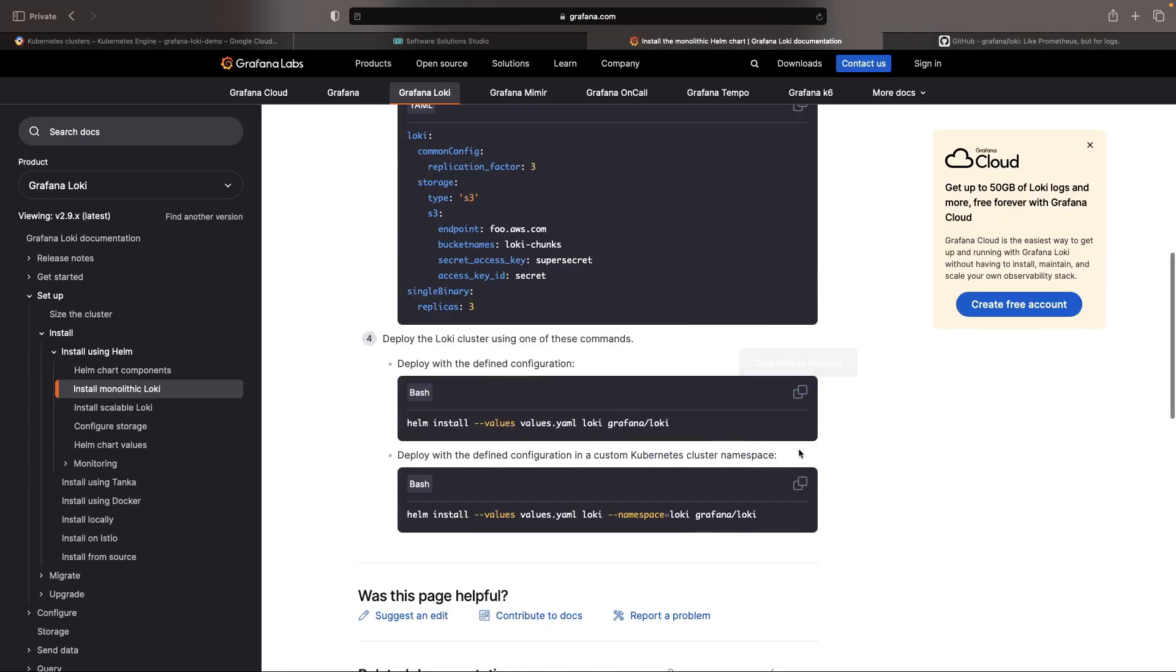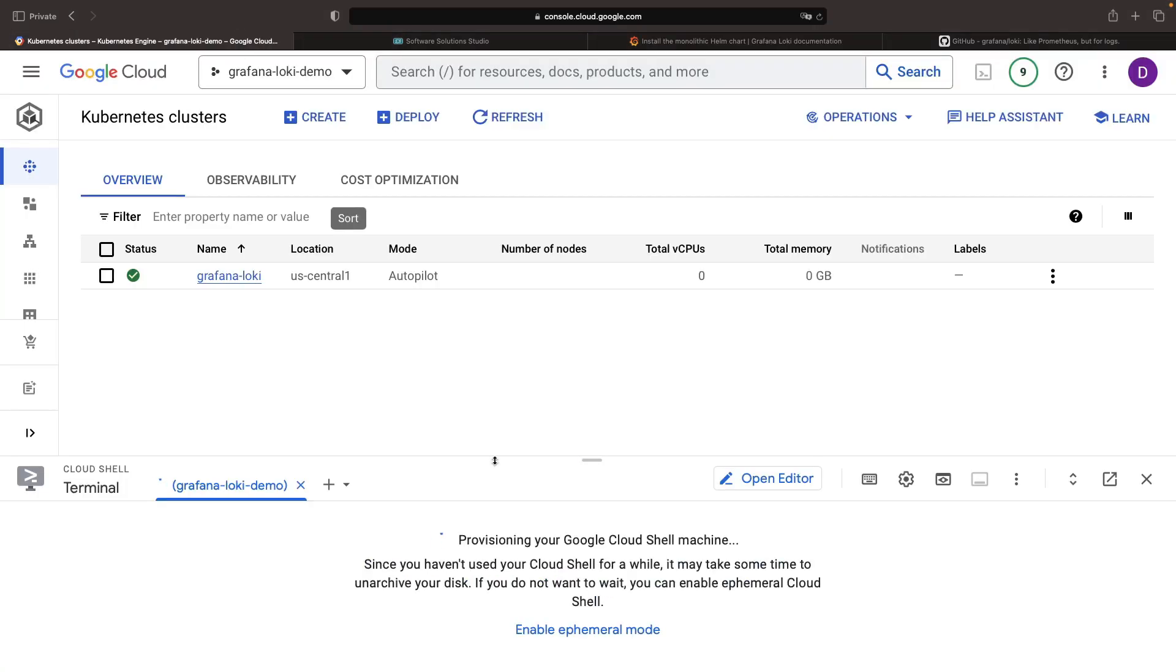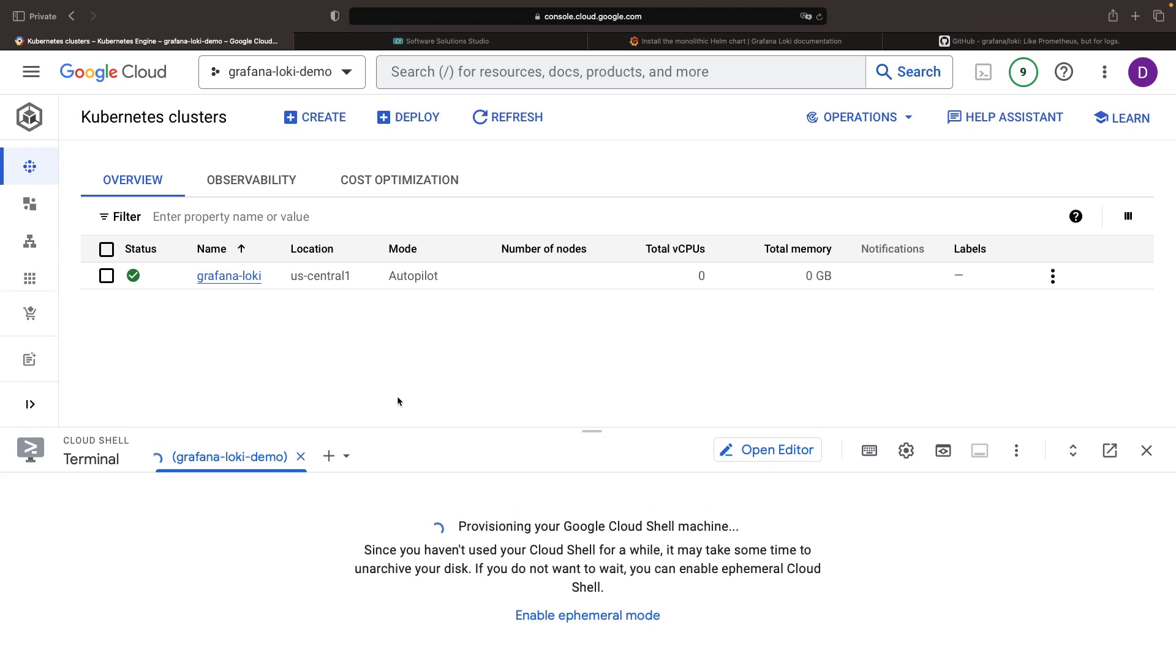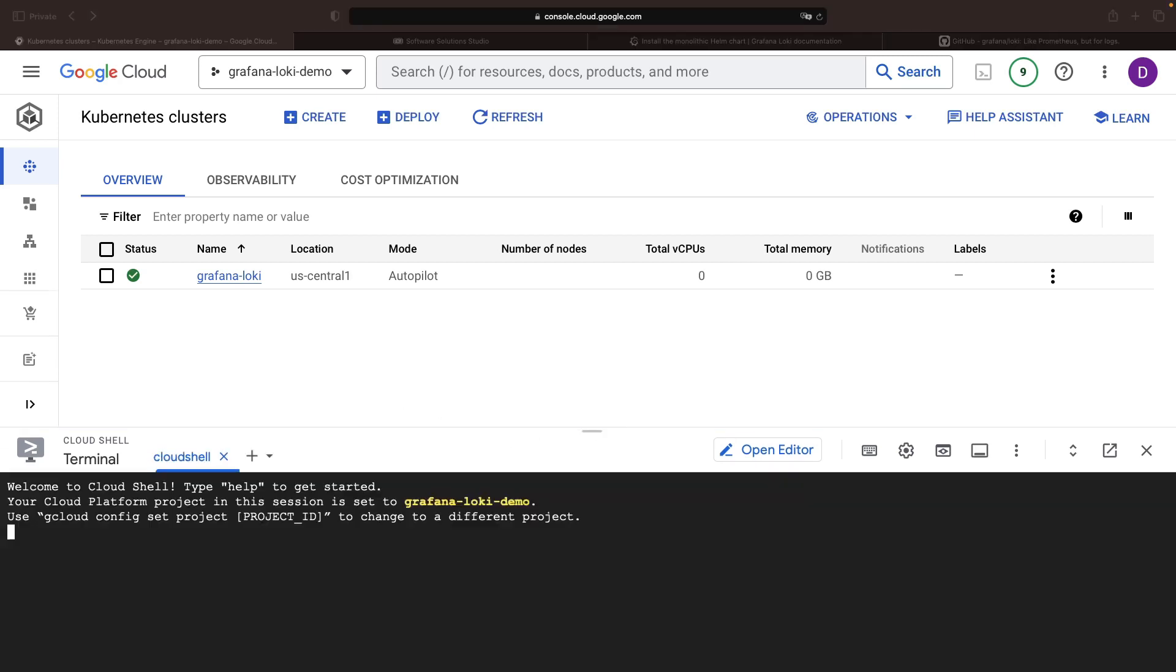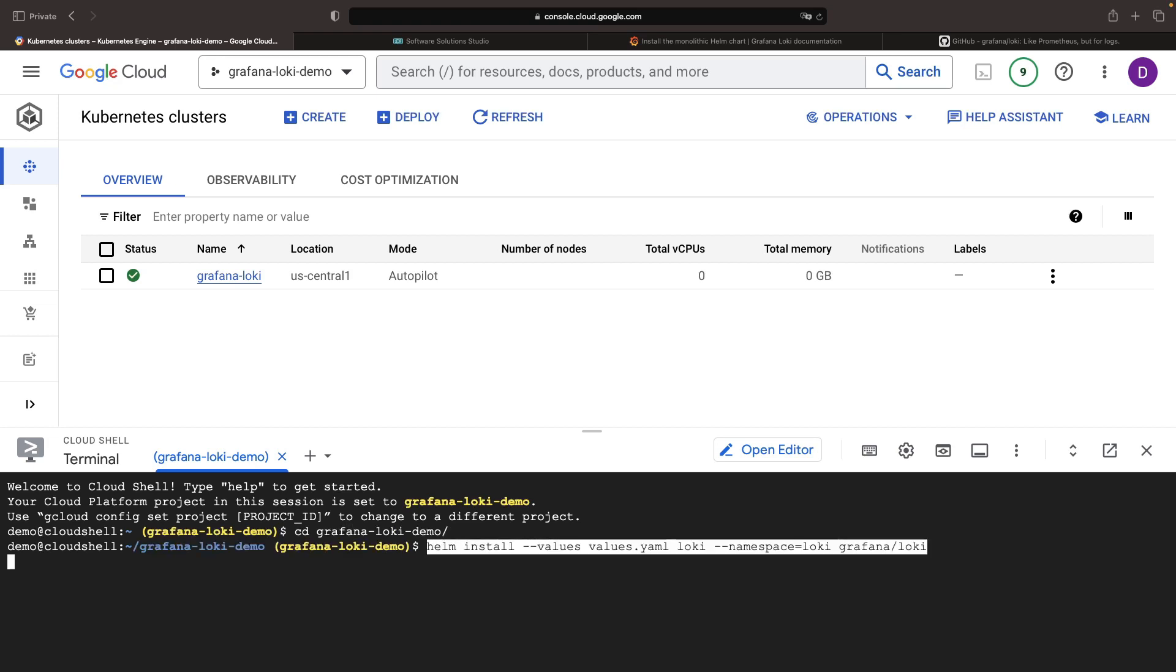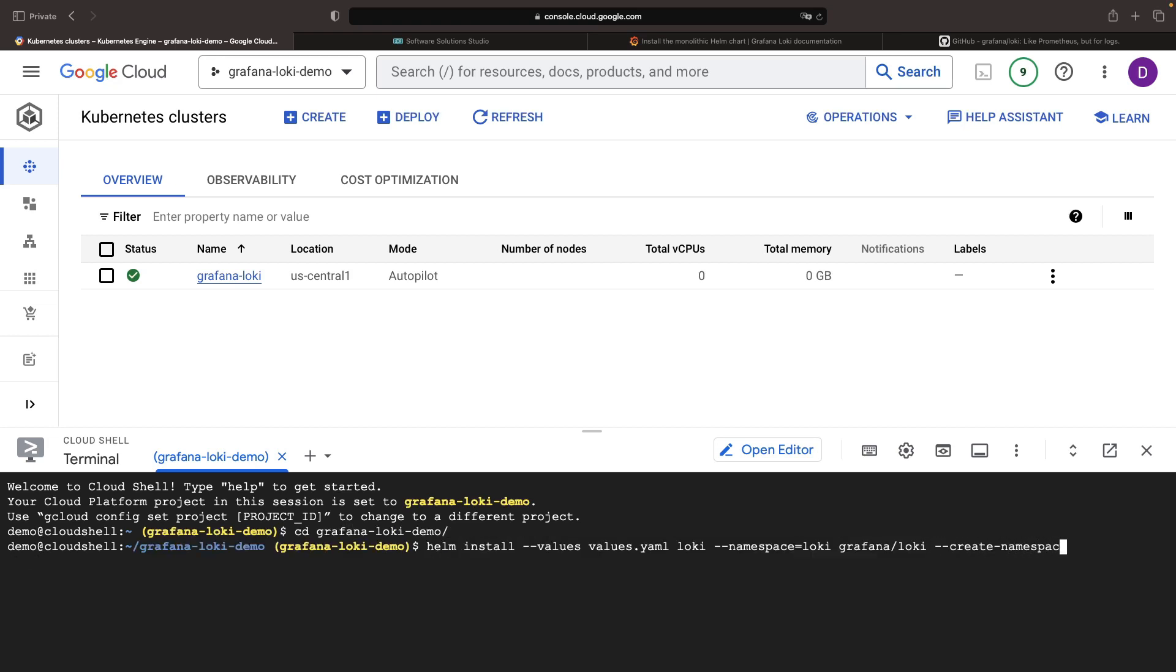Deploying Loki into a namespace other than the default is ideal. Before submitting, let's not forget to authenticate our kubectl client with the new cluster.